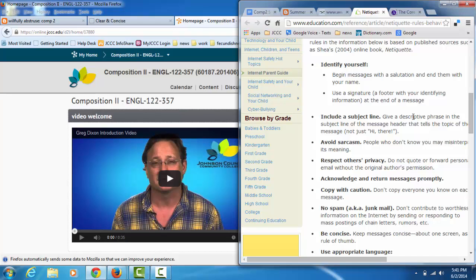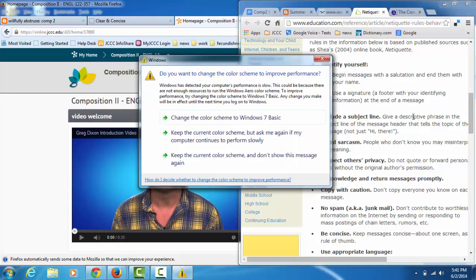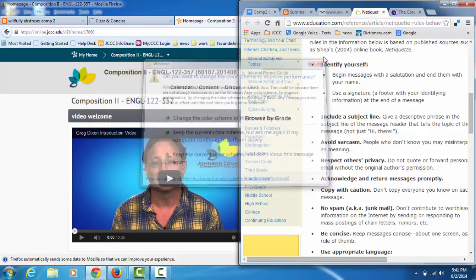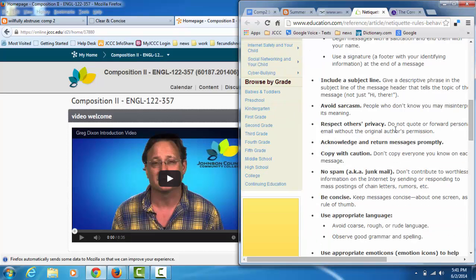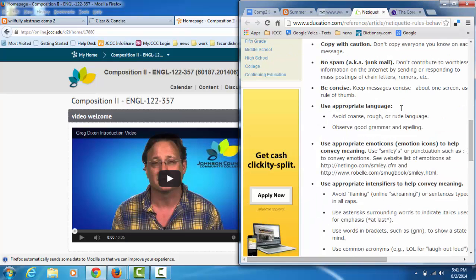And you know, composition is about communicating with the word. Avoid sarcasm because, well, do as I say, not as I do. It's real easy to get misunderstood online. Copy with caution, that's email. No spam. I take that seriously. I have a strange relationship with email and I resent it when people send me email that I don't need. Send me a chain letter and I'll hunt you down. Don't doubt it.